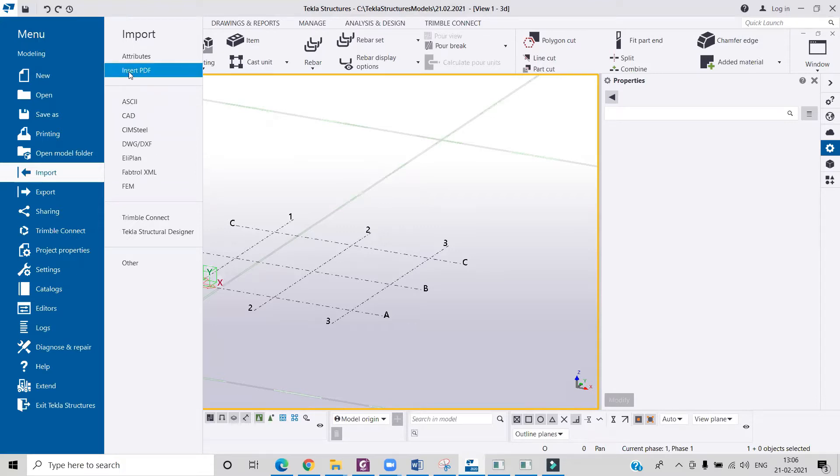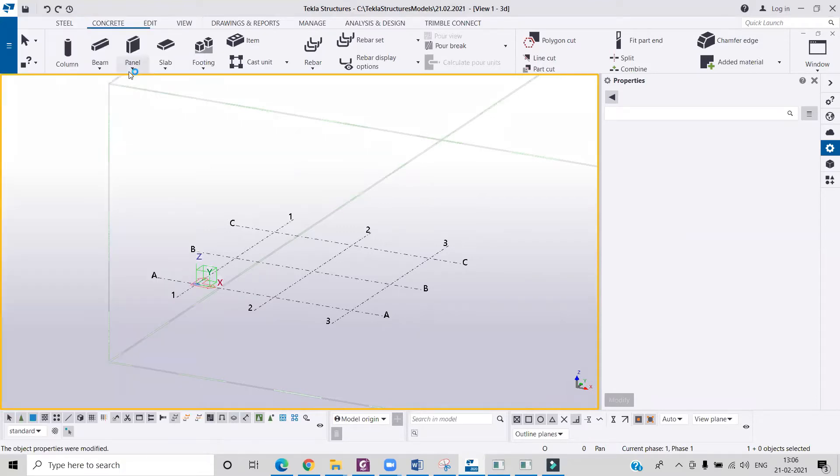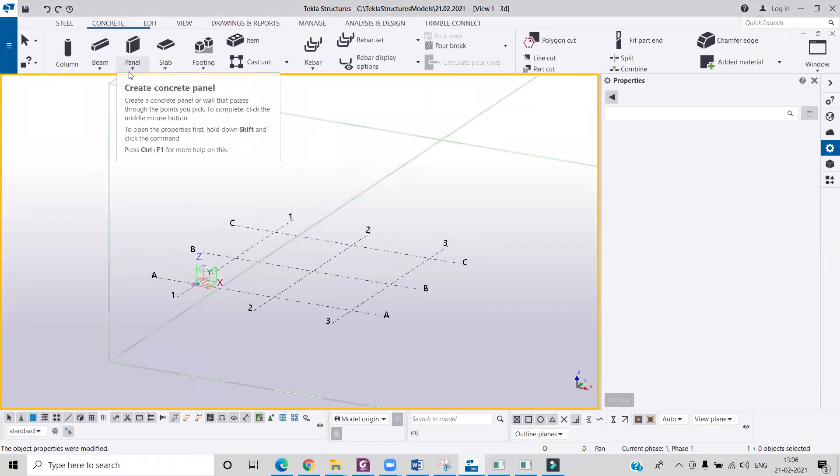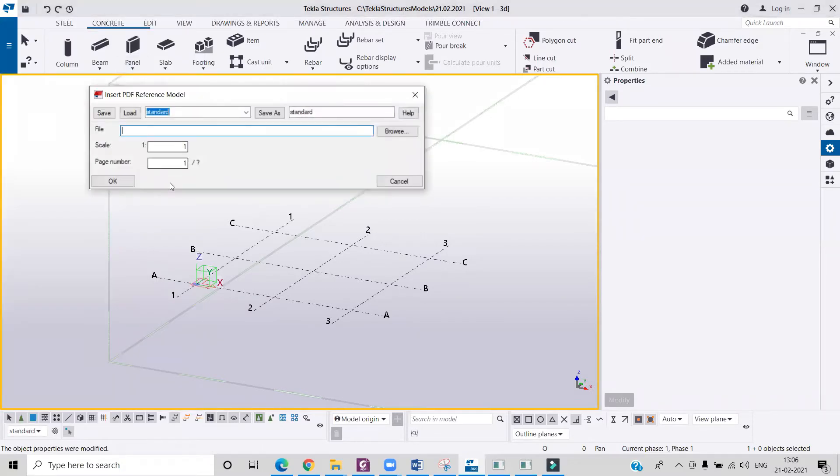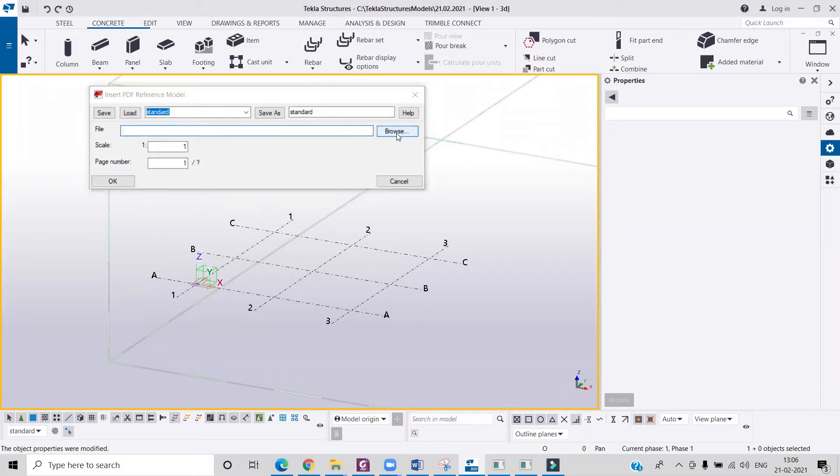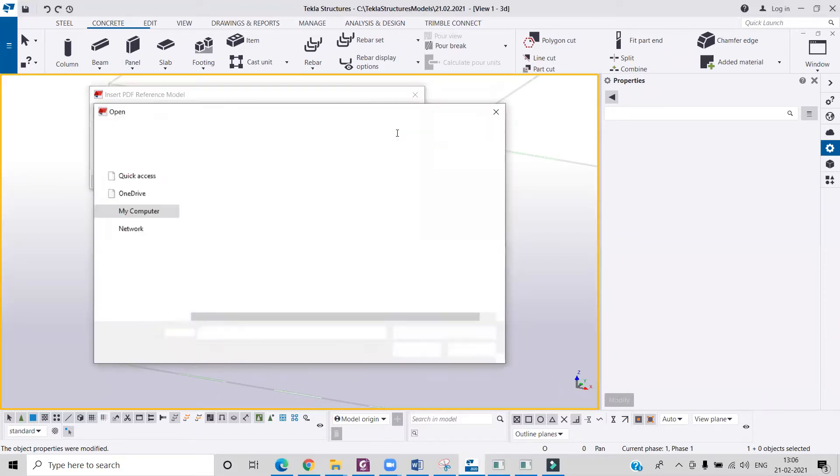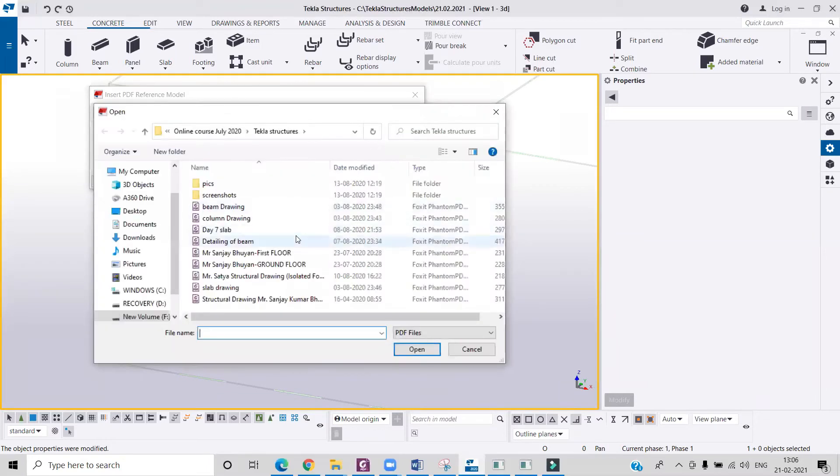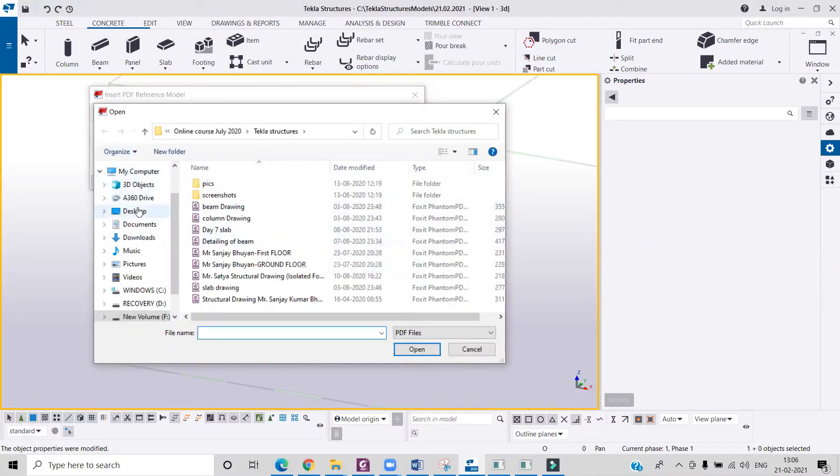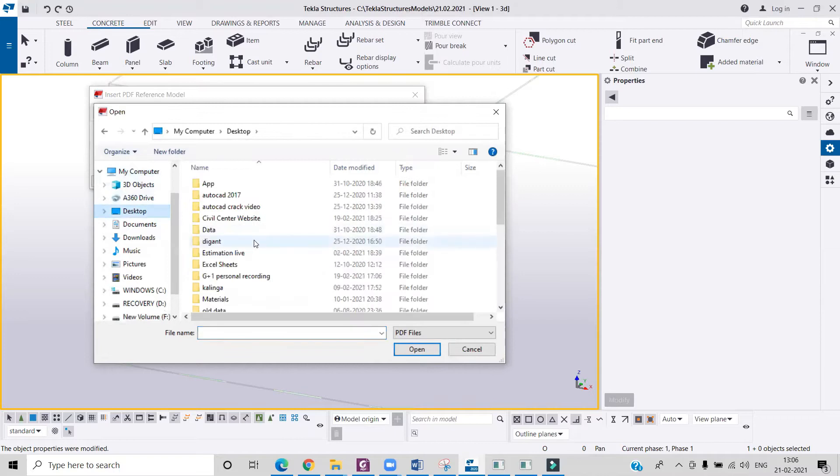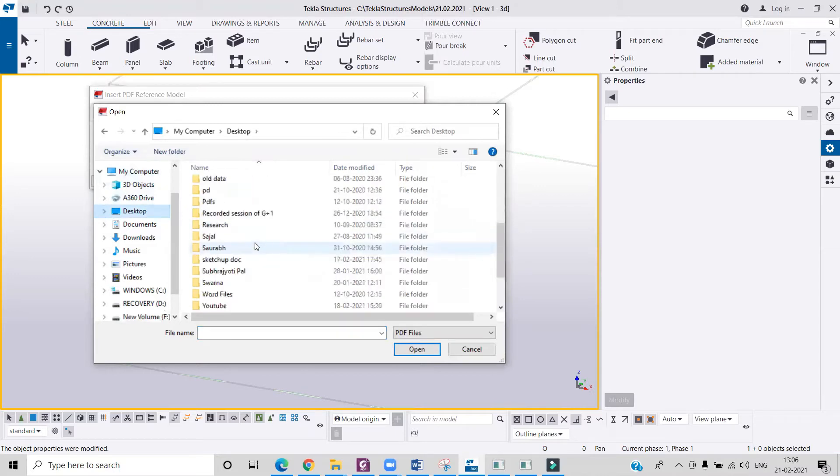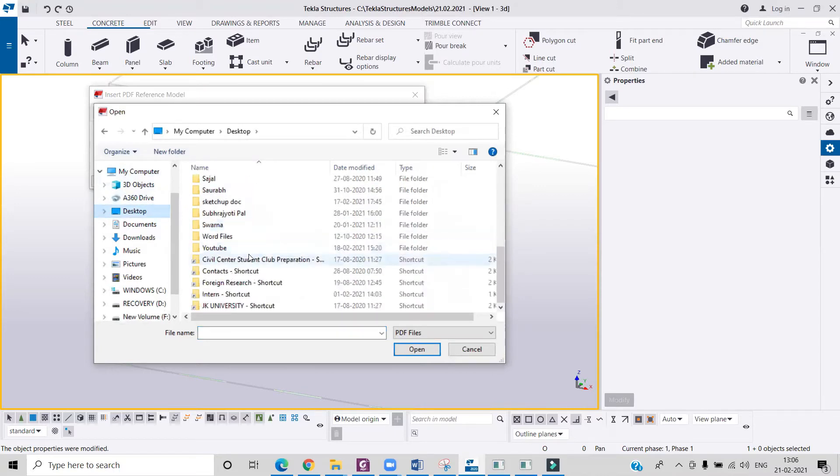Now you will have to browse where you have kept your PDF file. So I will browse that in my computer, and I have saved that in a particular folder. So I will simply look for that folder, and from there I can import it.